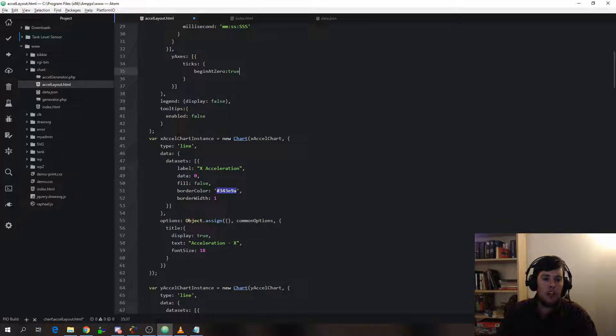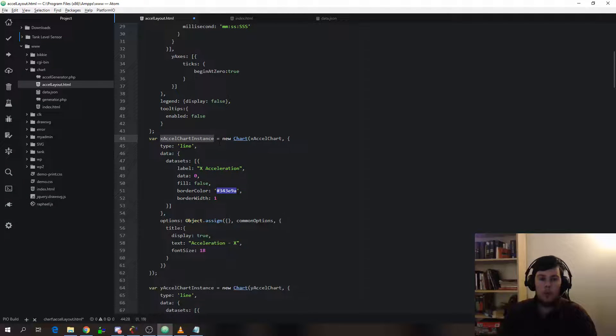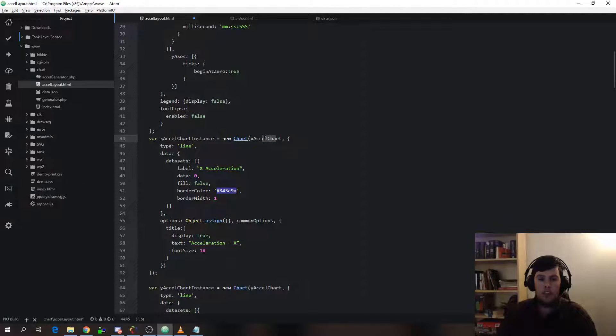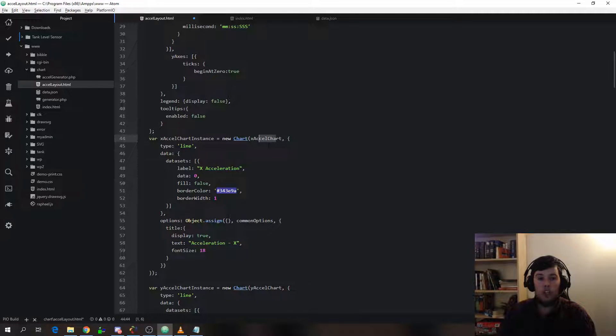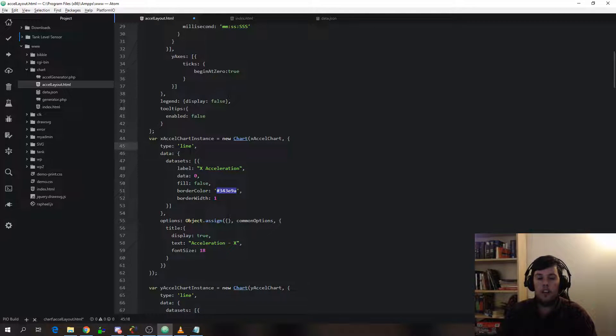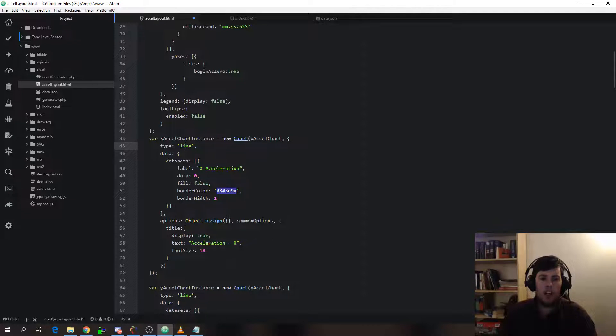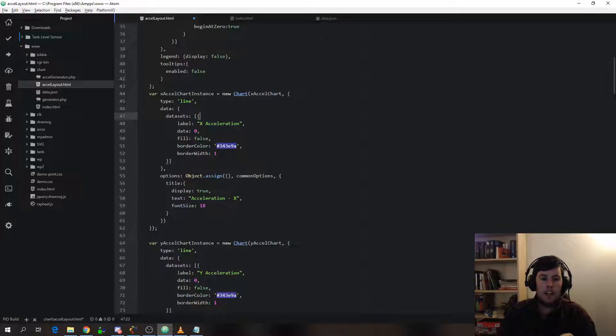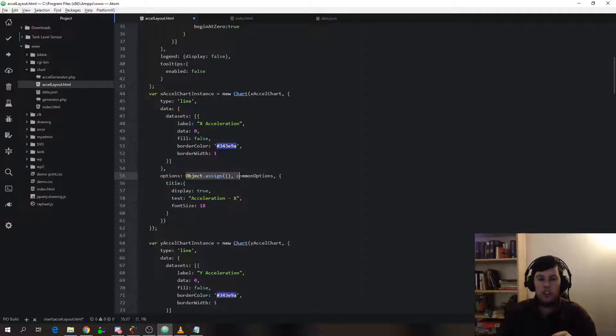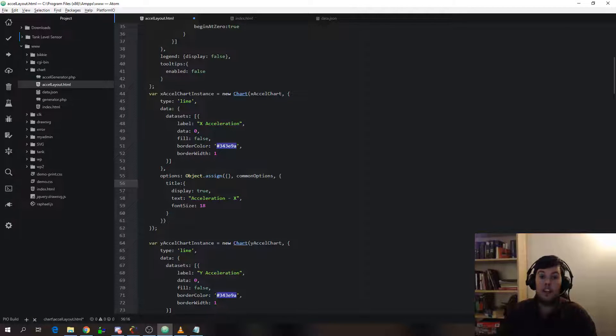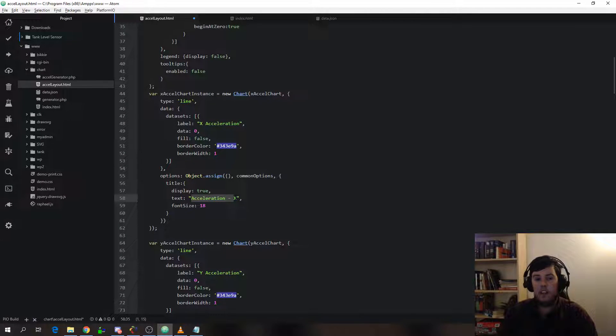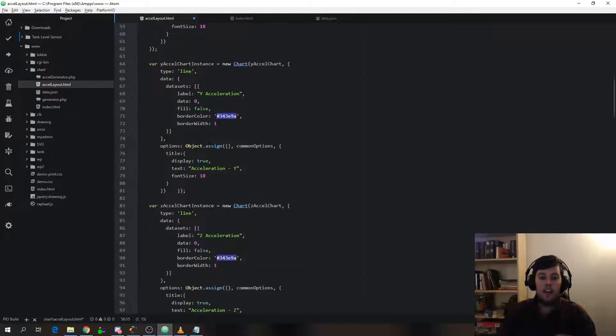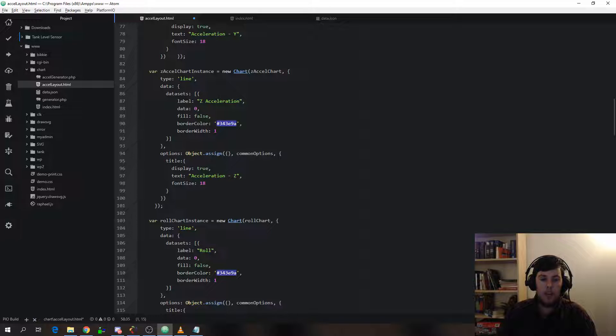So here we have the actual objects themselves. So we create the x-axis along with a chart here by creating a new chart. Using that reference there, x-accel chart. We set the type to line as opposed to bar or pie chart. I believe there's a few others like radar charts that supports as well. Set labels, graphic information. Here we actually do that combination with our common options and a few chart-specific elements for the x-acceleration axis. Namely, the label acceleration x. So we do this again for every chart element we have.